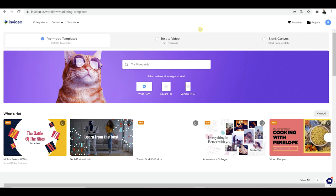One thing I want to say about InVideo, not just as software but also as a company, is their customer service is absolutely spot on. There's nothing more annoying than finding a product which is really good but then the customer service lets it down — where you're trying to get in touch with someone and no one's ever available, and then you have an issue which never gets fixed. It's not the case with InVideo.